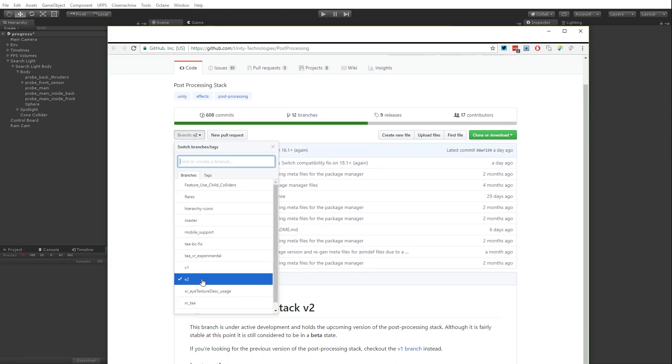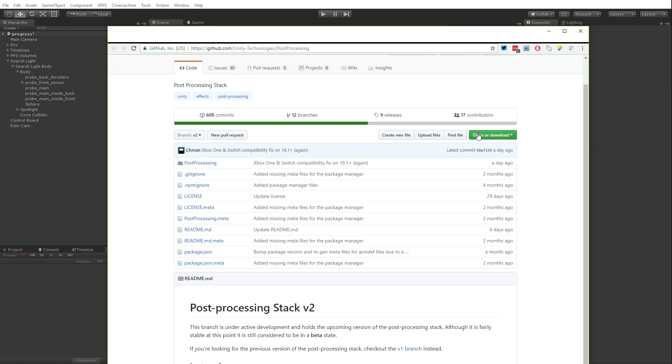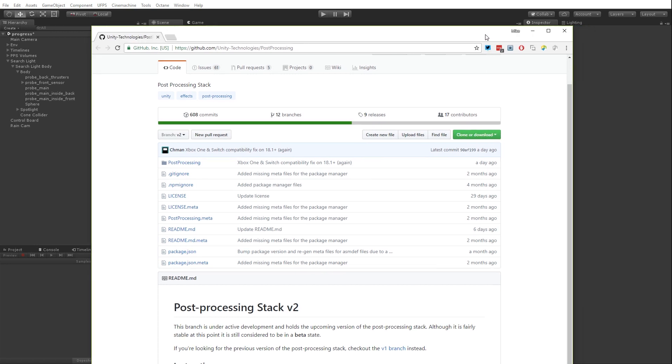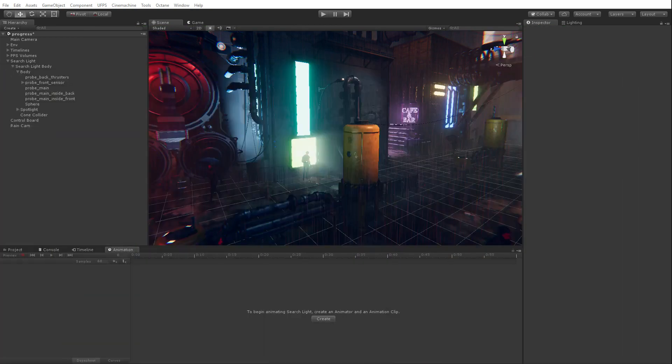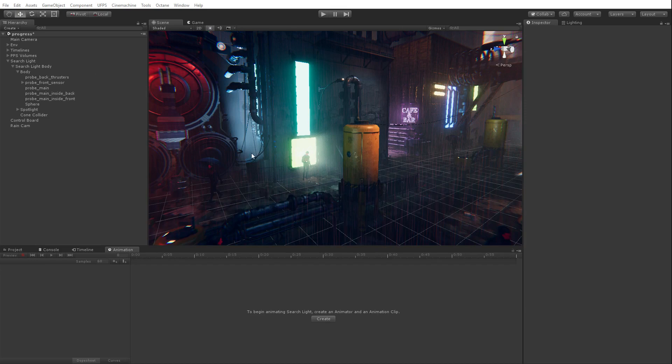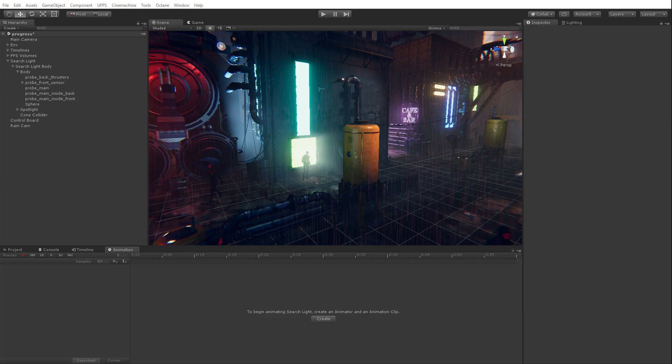This is branch V2. You can just switch over to branch V2 and hit clone or download. That's the version, that's not the one on the asset store. It's quote unquote still in beta, but it's very stable. It's probably more stable than V1 actually. And that's where we have all the volumes and stuff like that. So what I'm using in here is post-processing effect stack version 2.